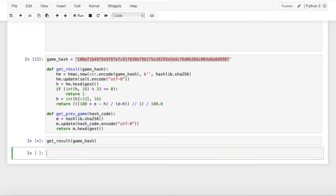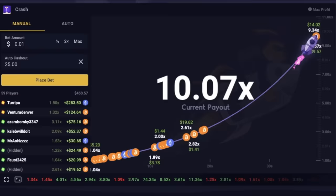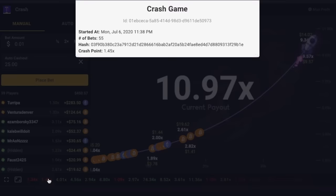Now when we plug the hash of the game into this get previous game function, we get this new hash. And if we look, we can see that this hash actually turns out to be the hash of the game that came just before the one we were looking at.